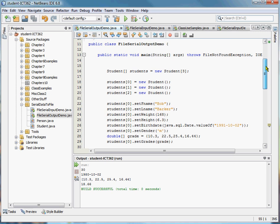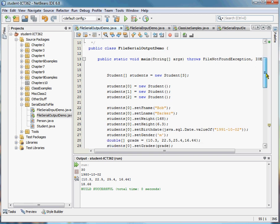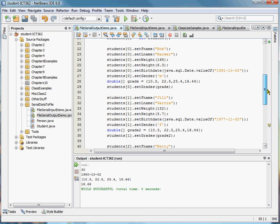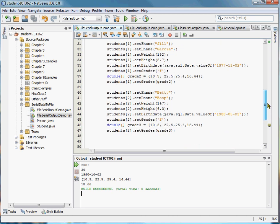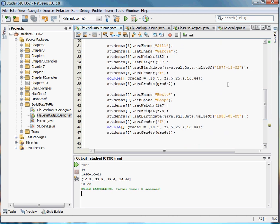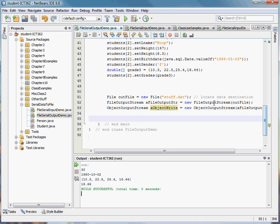So here I've created students. I've created an array of students, we talked about that a little bit last time. I've created an array of three different students here. I've instantiated the students, and now I'm assigning the values here. You can see they all have a first name, last name, weight, height, birth date, gender, and a list of grades. So when we set the grades.